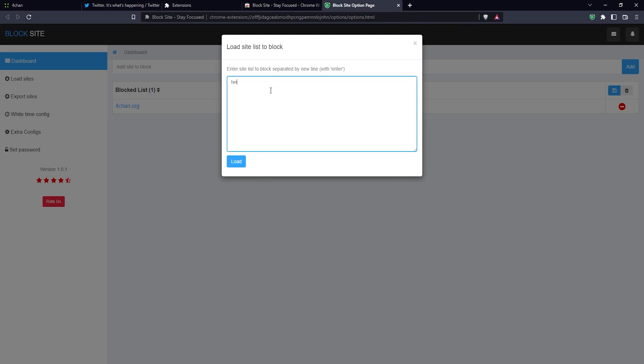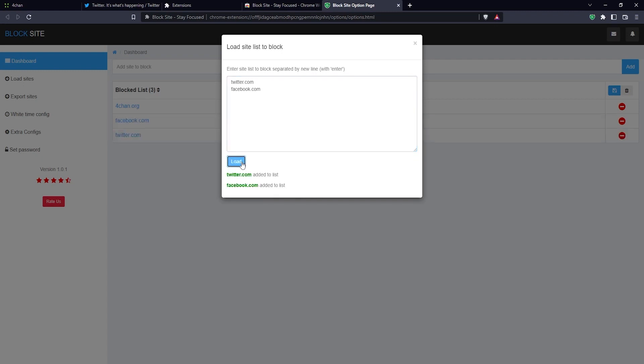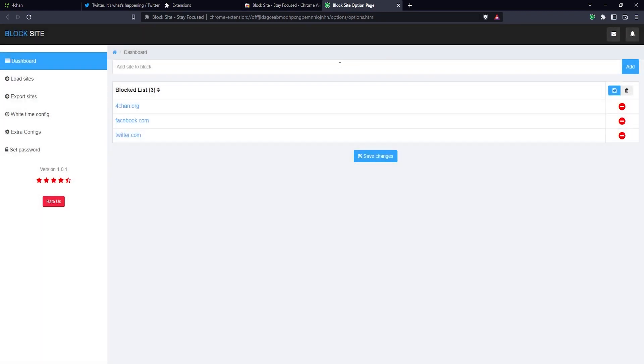You can either copy-paste it in here, or you can, for example, just type twitter.com and then enter, and then Facebook. These are not adult sites by the way - they're just social media sites - but I'm just using these as an example. Then you click on load, and then the sites are loaded here. Click on save changes to apply the settings to the blocked list.